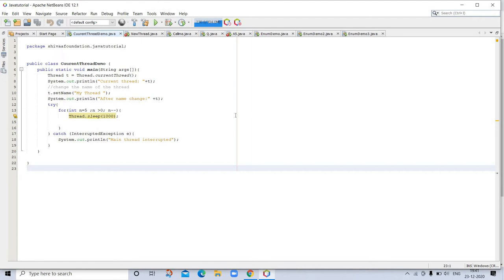A thread can be preempted by a higher priority thread. In this case, a lower priority thread does not yield the processor.